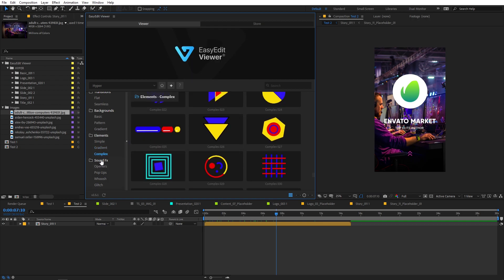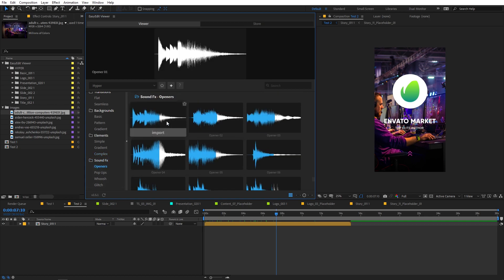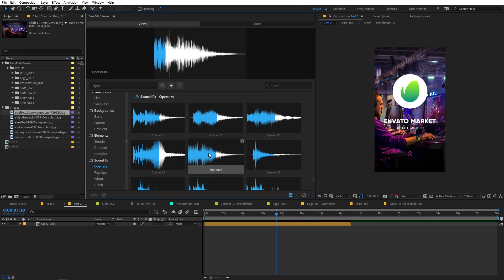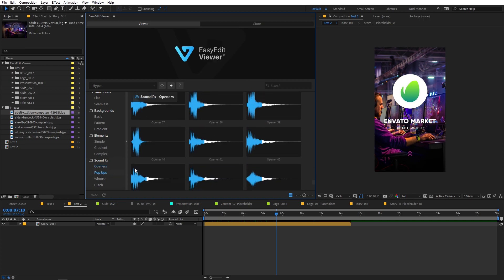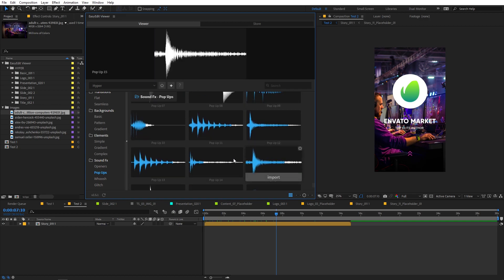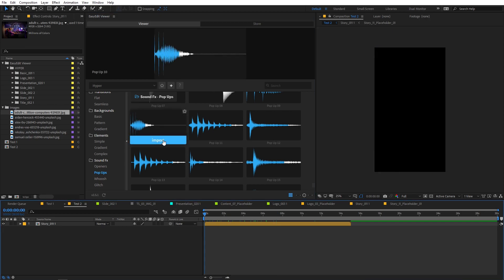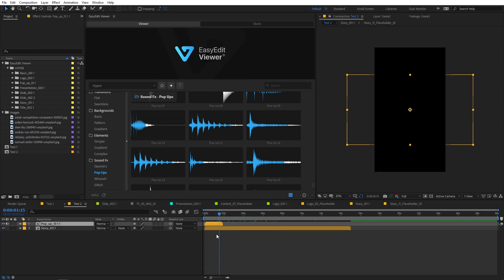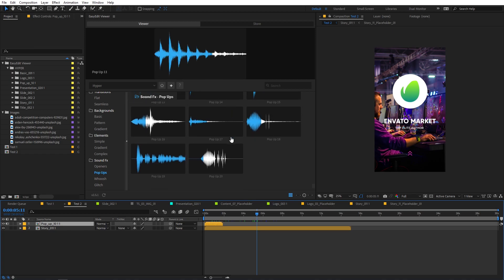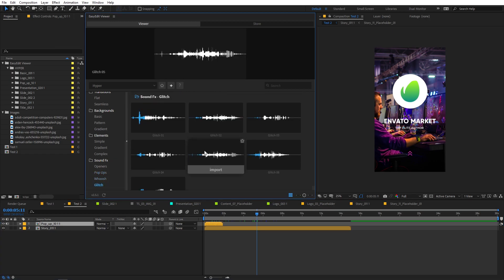Over here we have the sound effects category. These are the sound effects which are included exclusively in this update. You can simply hover over them and it will give you a nice preview of the sound effects. There are different categories here as well, and you can use them for different purposes. Using the sound effects is very easy - just simply select whatever sound you want to use and click on import. Once imported, you can simply preview it and you can see the sound is playing in the background.